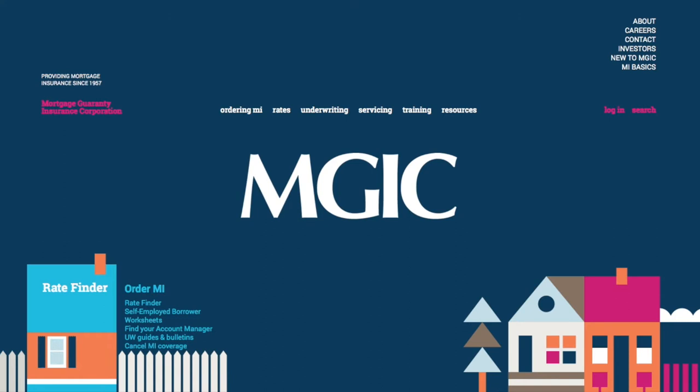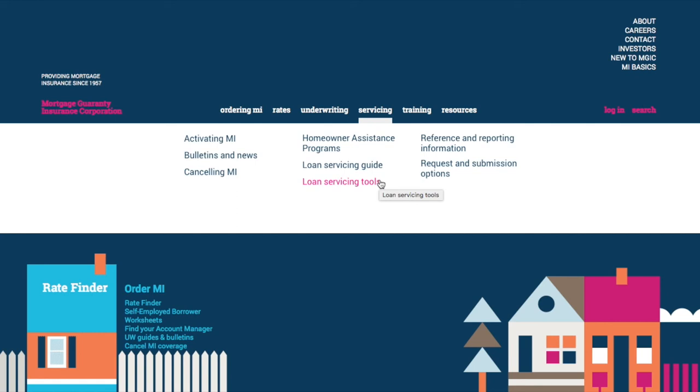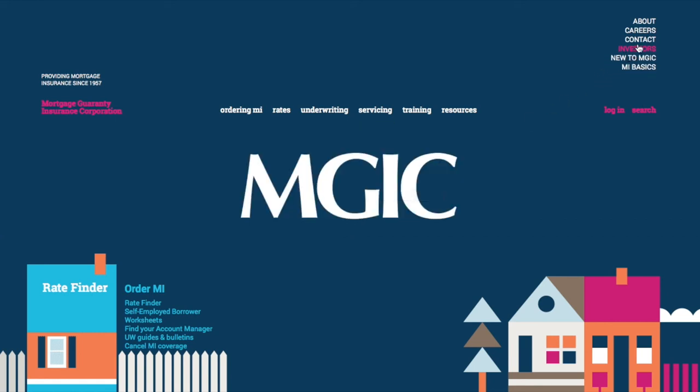If you have any additional questions about MI servicing transactions, go to MGIC.com. Under the Servicing tab, you can view our servicing guide here, or click here to find information and tools you need to efficiently service MGIC-insured loans. And finally, click here to contact us.